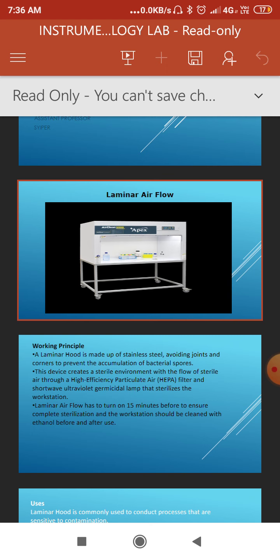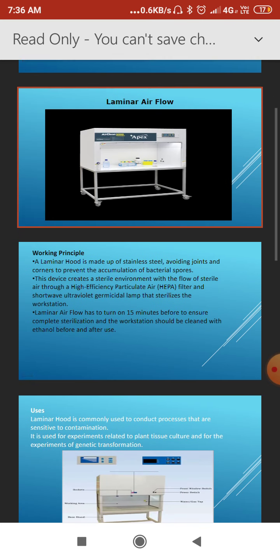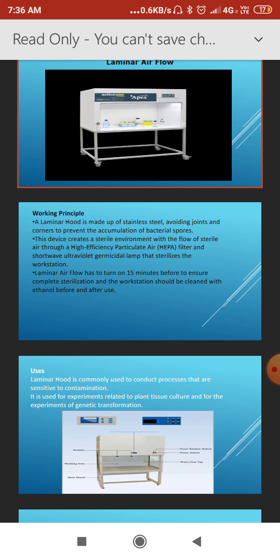There are two types generally available for laminar airflow: horizontal and vertical. We will now see what is the working principle of this laminar airflow.